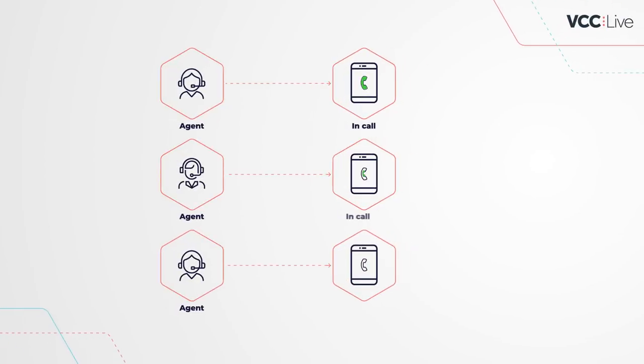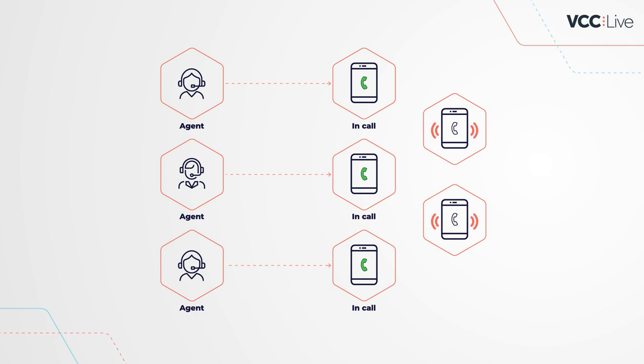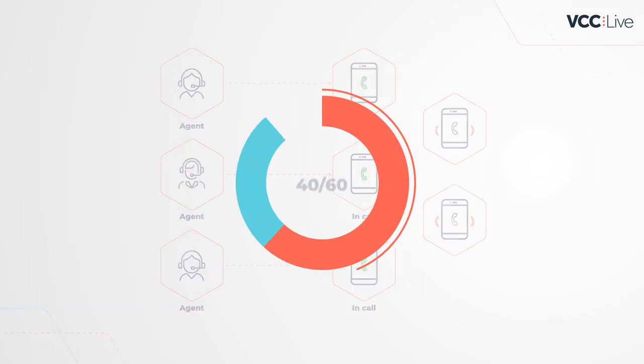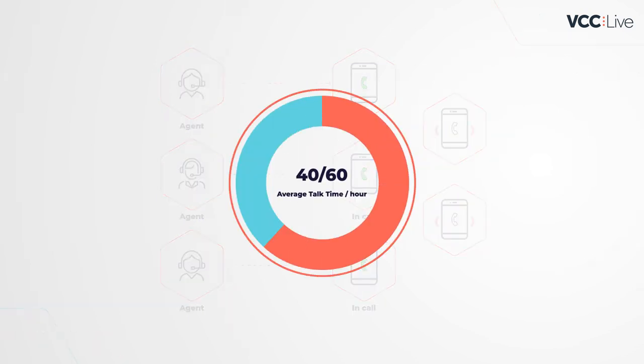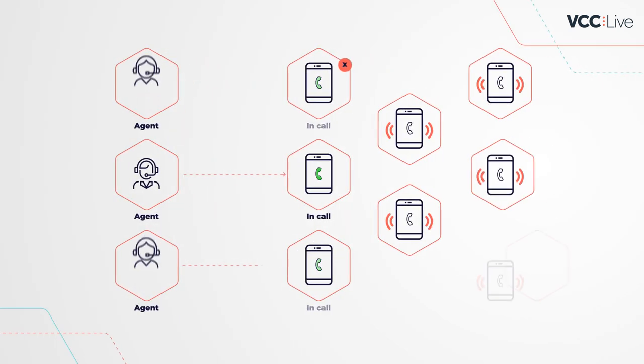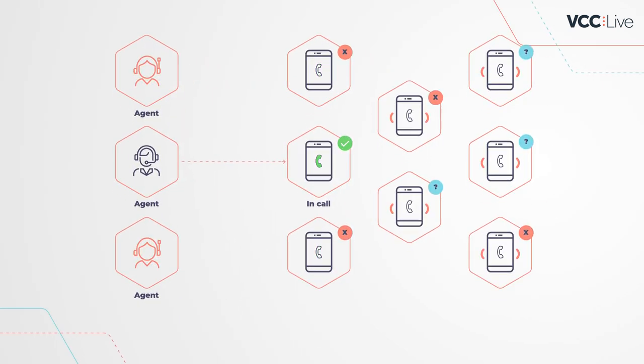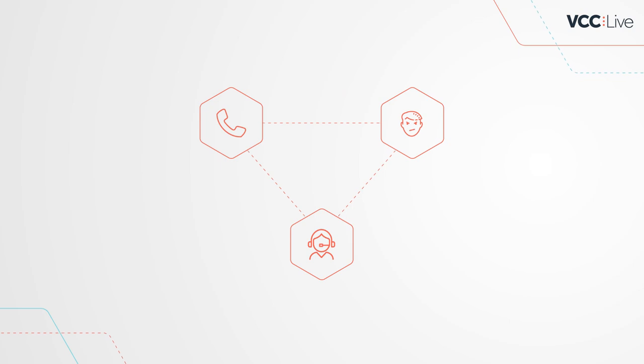Predictive dialers initiate more calls than there are agents available. This can greatly improve talk time, but it can also lead to a bit of chaos. We've all been there.